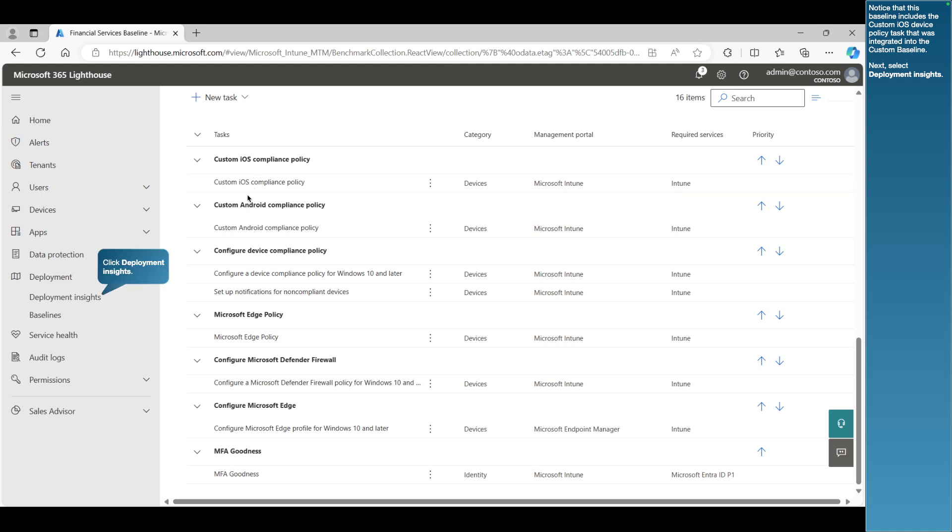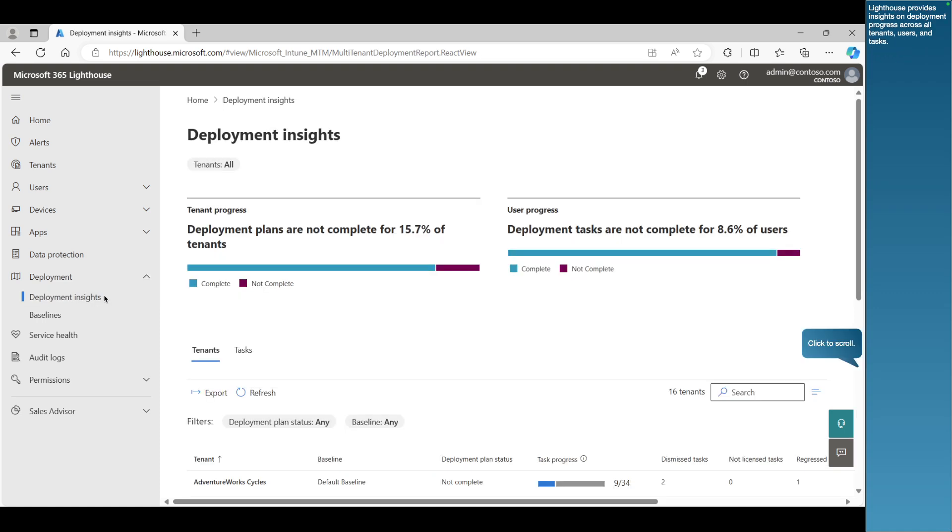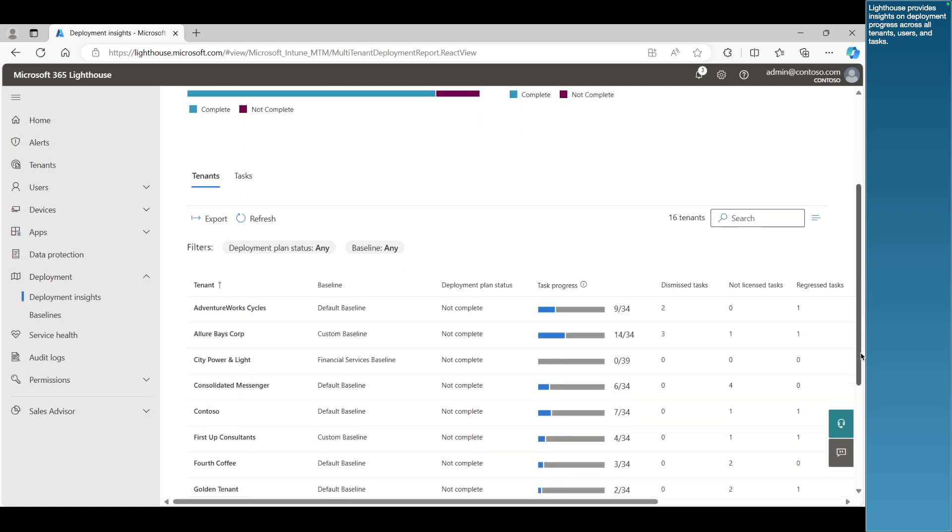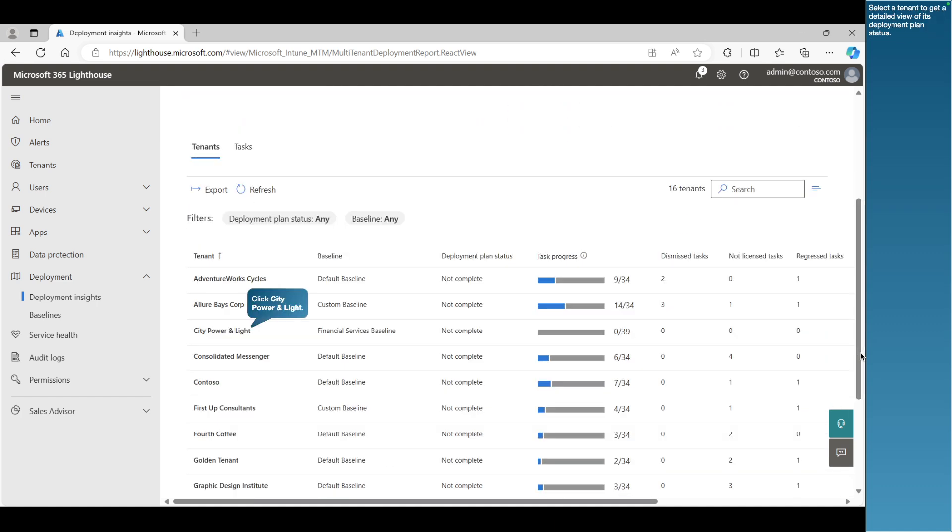Next, select Deployment Insights. Lighthouse provides insights on deployment progress across all tenants, users, and tasks. Select a tenant to get a detailed view of its deployment plan status.